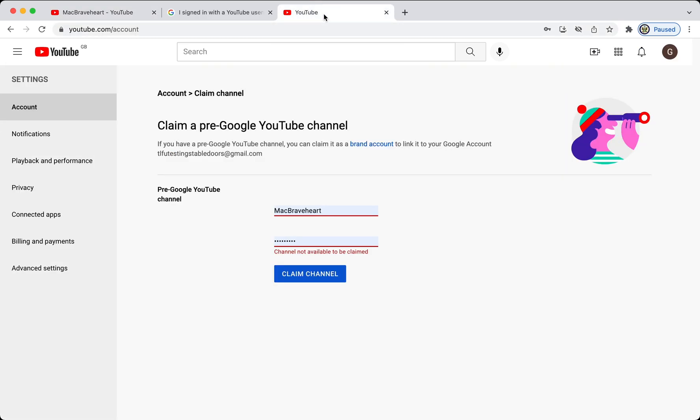this particular one had a video uploaded to it less than four years ago. So, that actually tells us that it has already been claimed. So, that's why it's no longer available to be claimed, because it has been claimed.